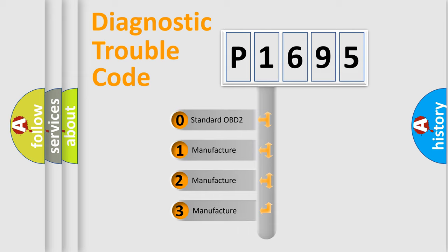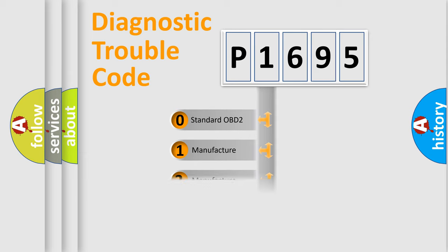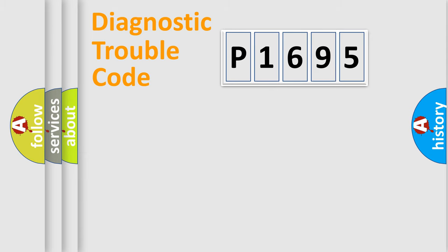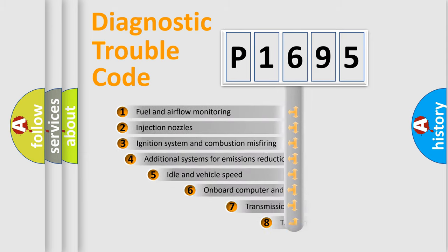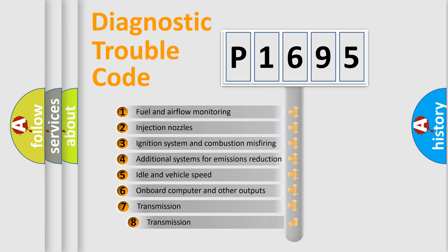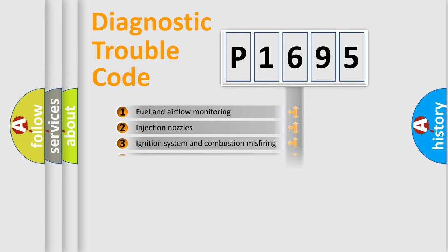If the second character is expressed as zero, it is a standardized error. In the case of numbers 1, 2, 3, it is a manufacturer-specific expression of the car-specific error. The third character specifies a subset of errors. The distribution shown is valid only for the standardized DTC code.